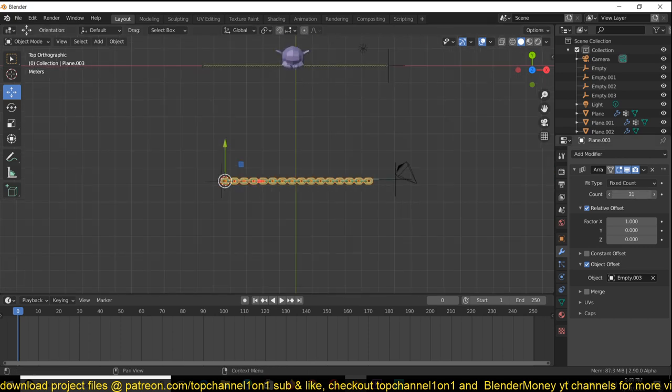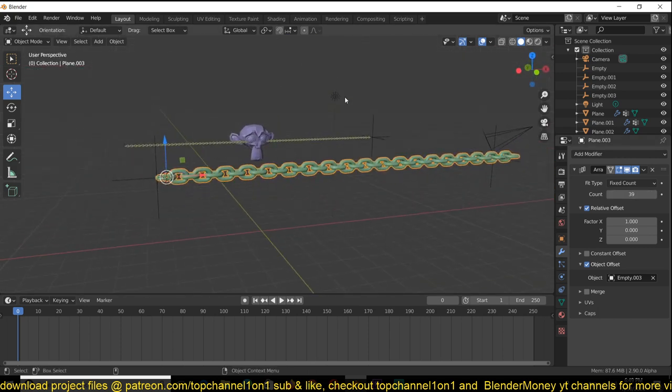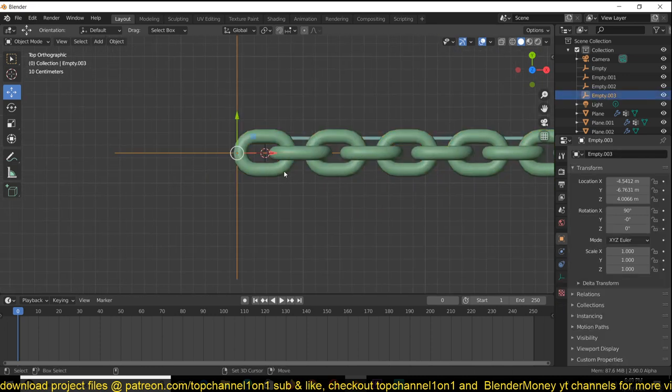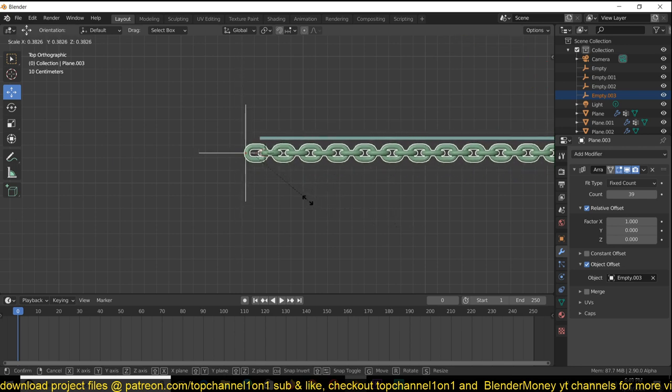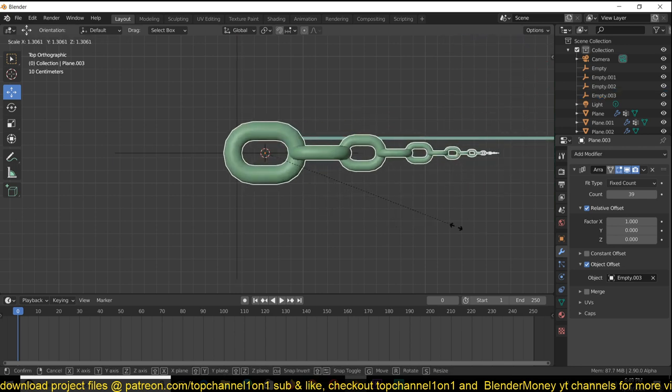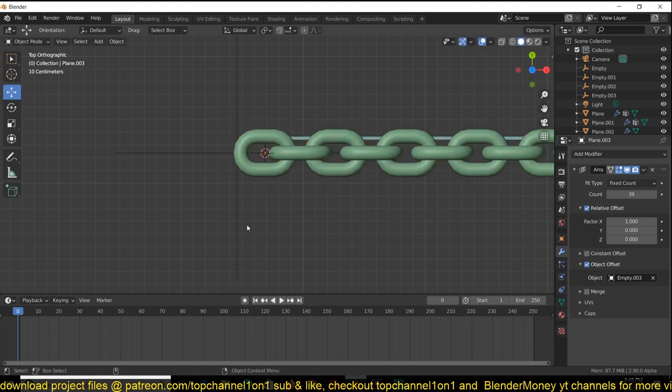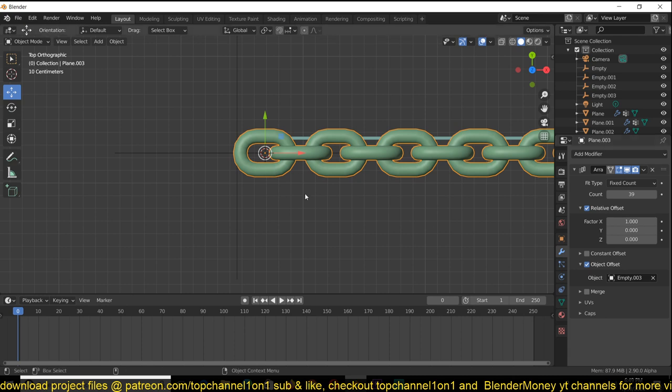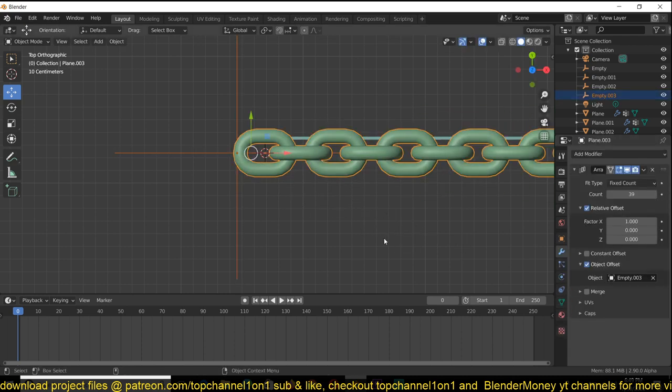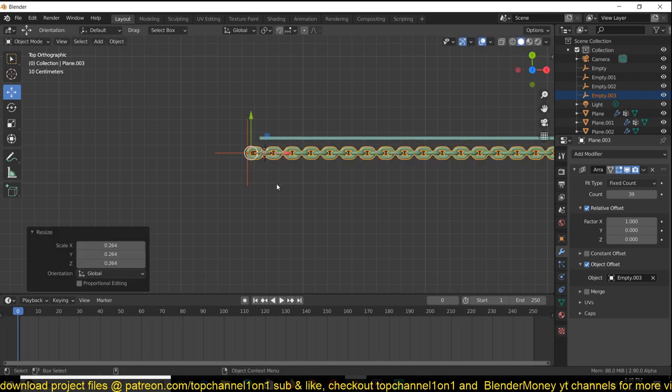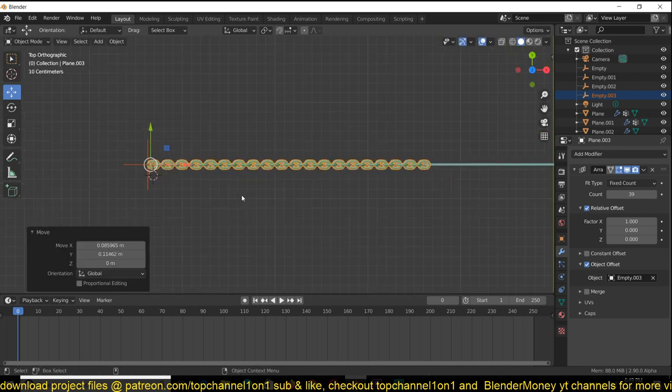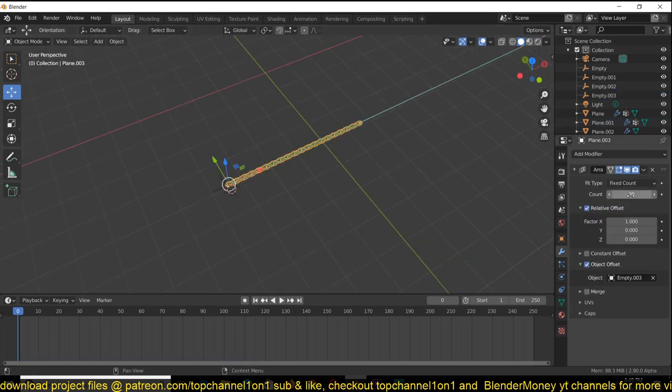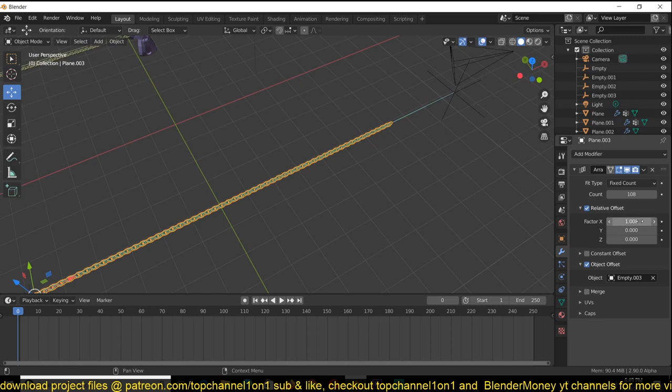Now our chain is a bit too thick. To make it smaller, you need to select both the empty and the chain and scale them down using S. If you just select the chain, it's going to create this effect which you don't want. You want to select both of them and then scale them down. Now I can just increase my array count until I have the length of my chain.